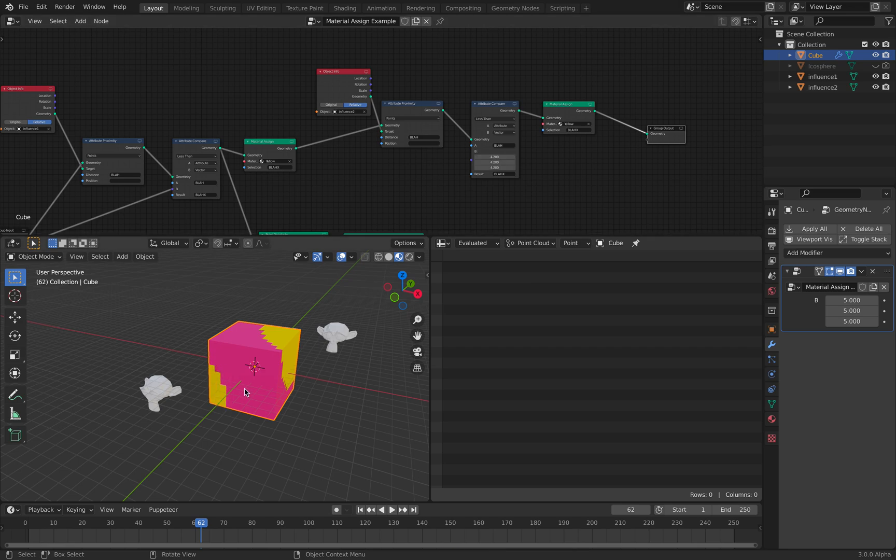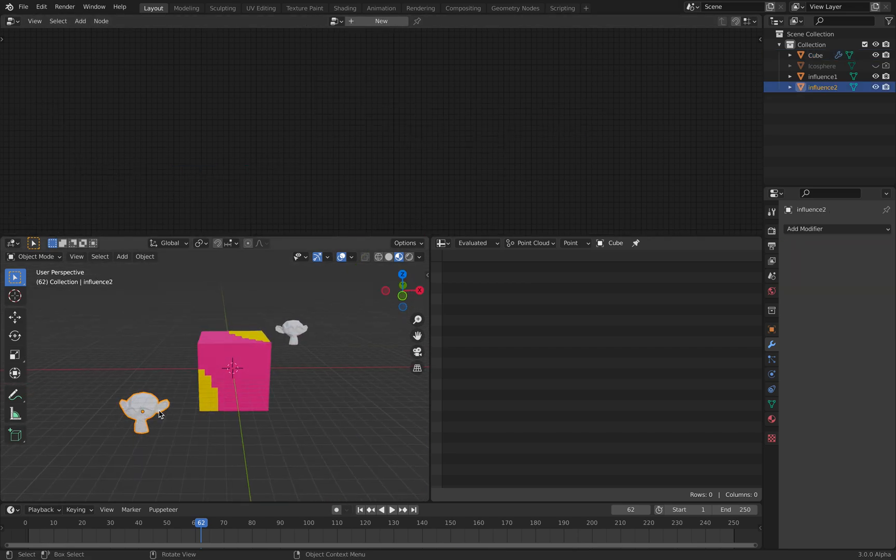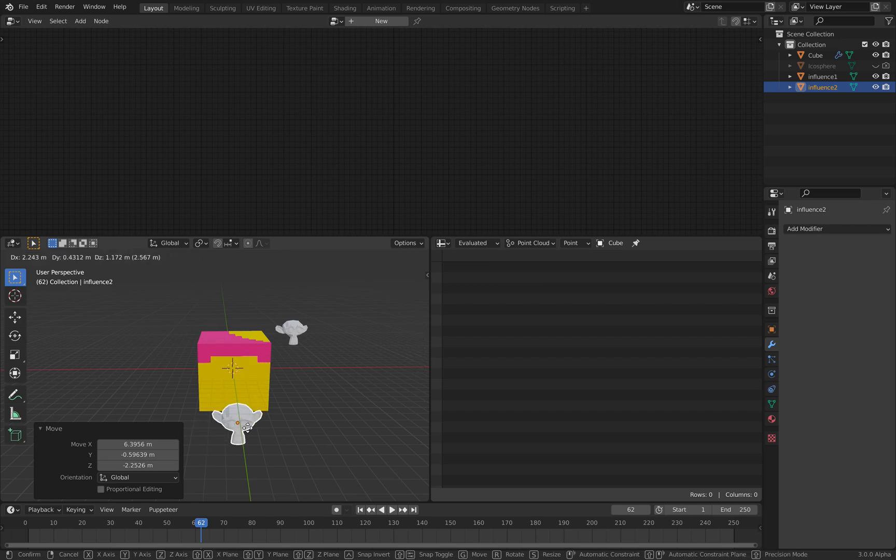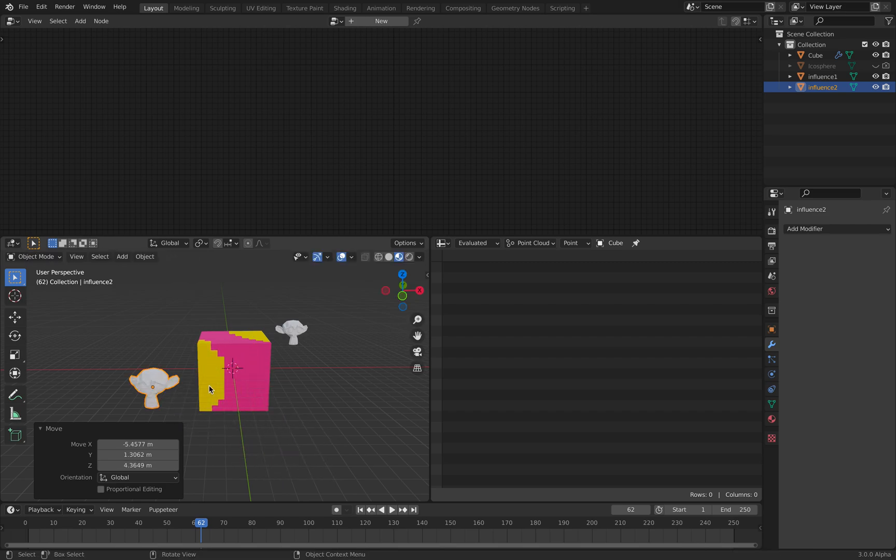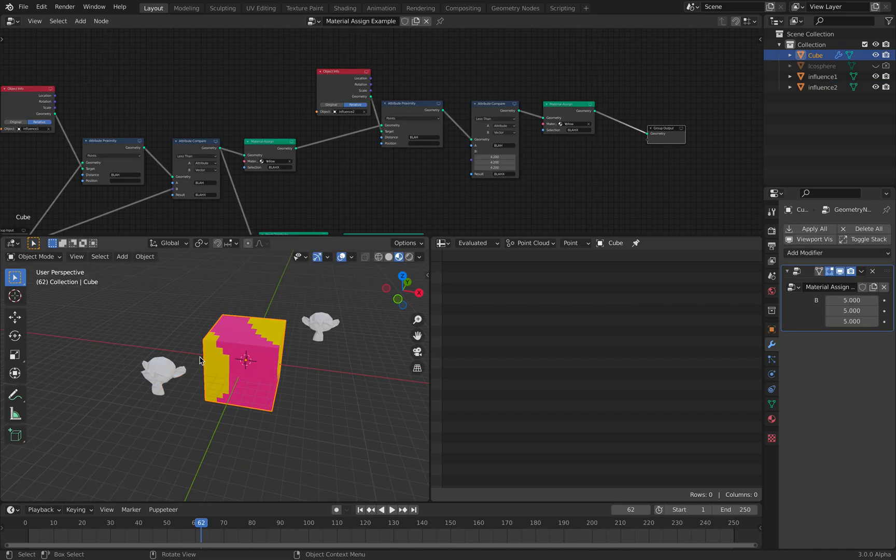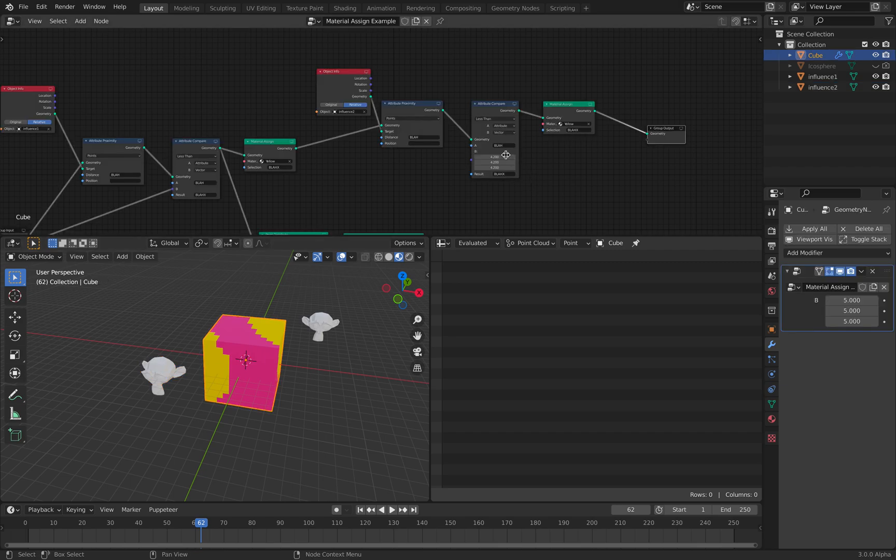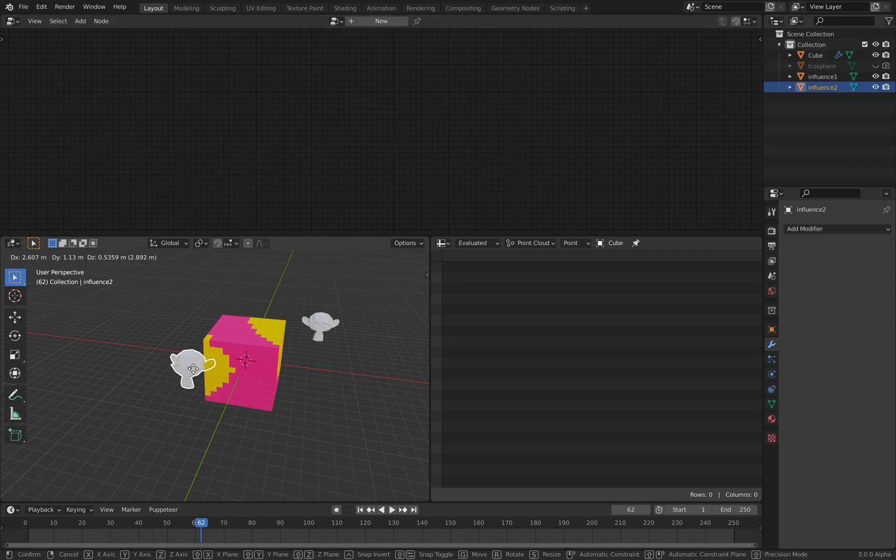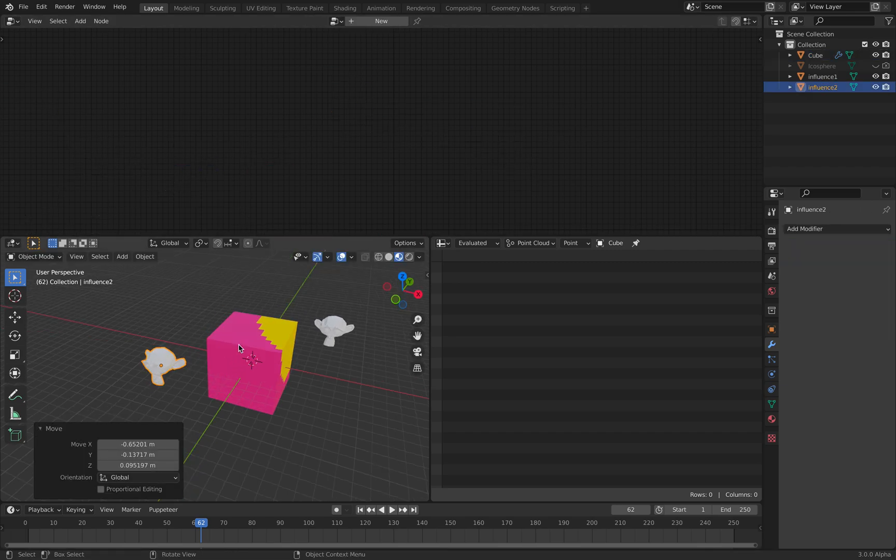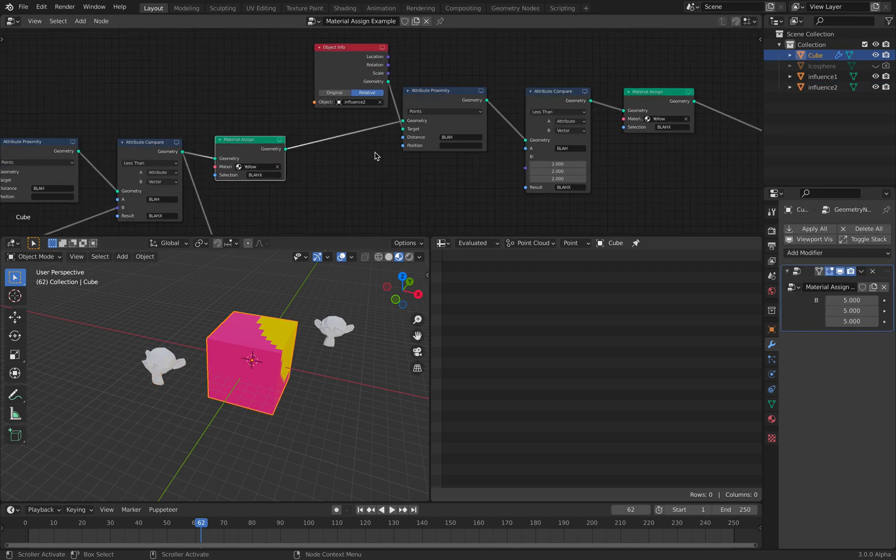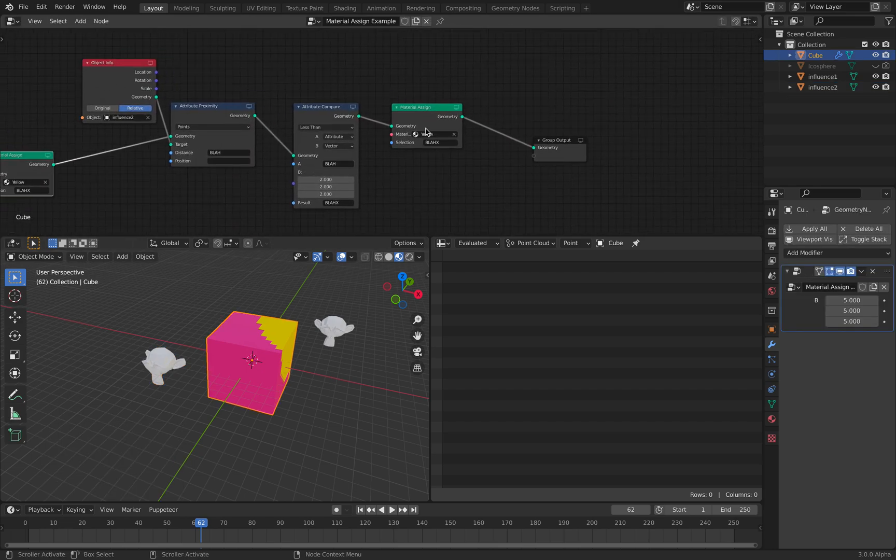But still, I think this should be in the example of geometry nodes. So this is basically material assigned.